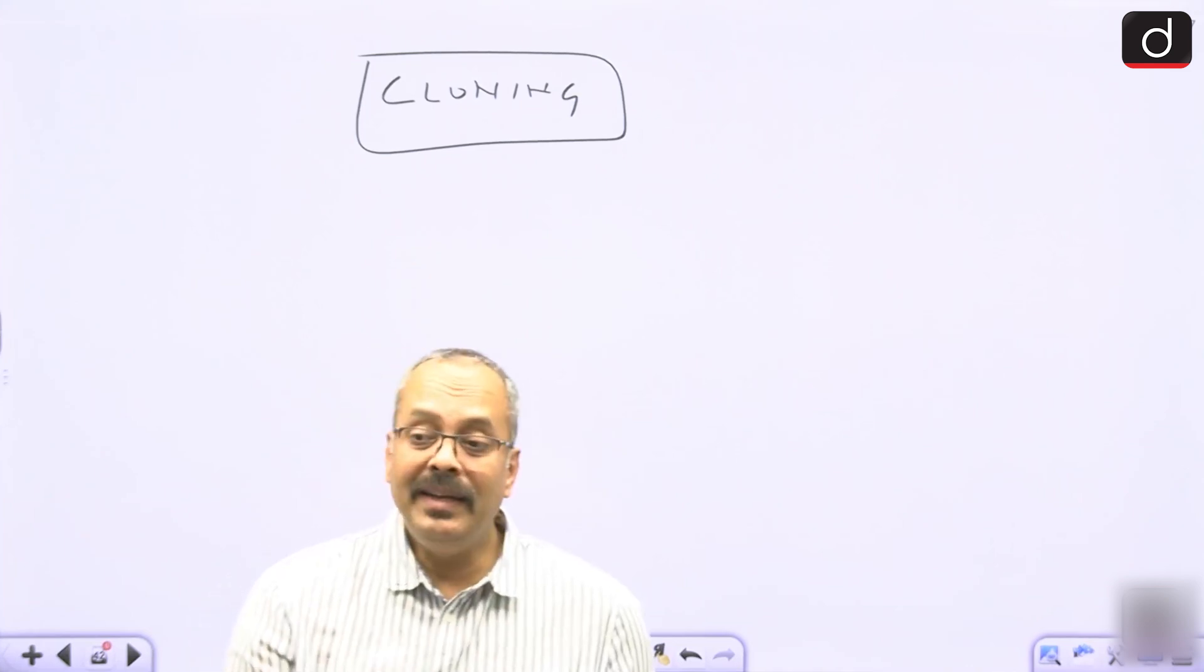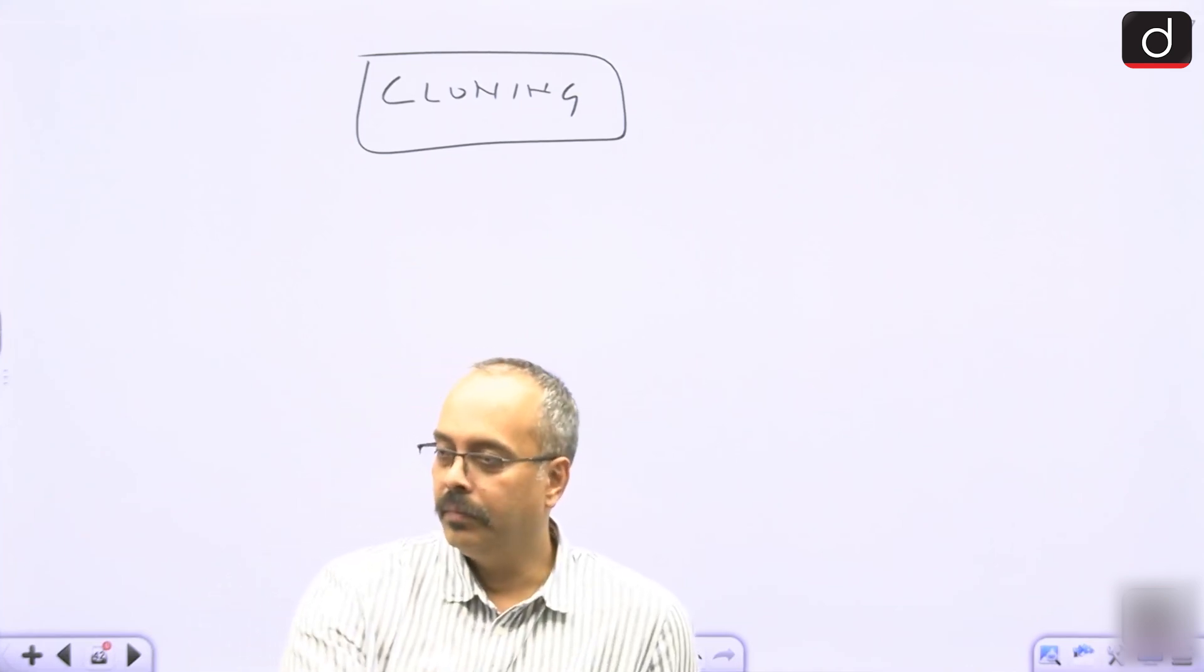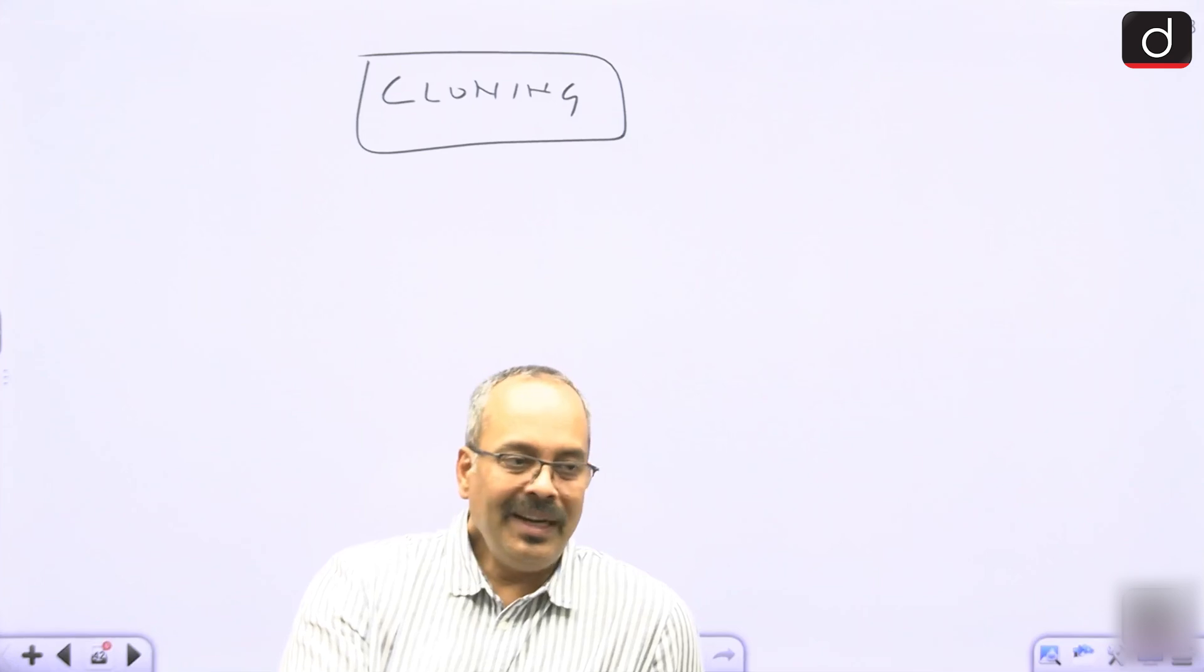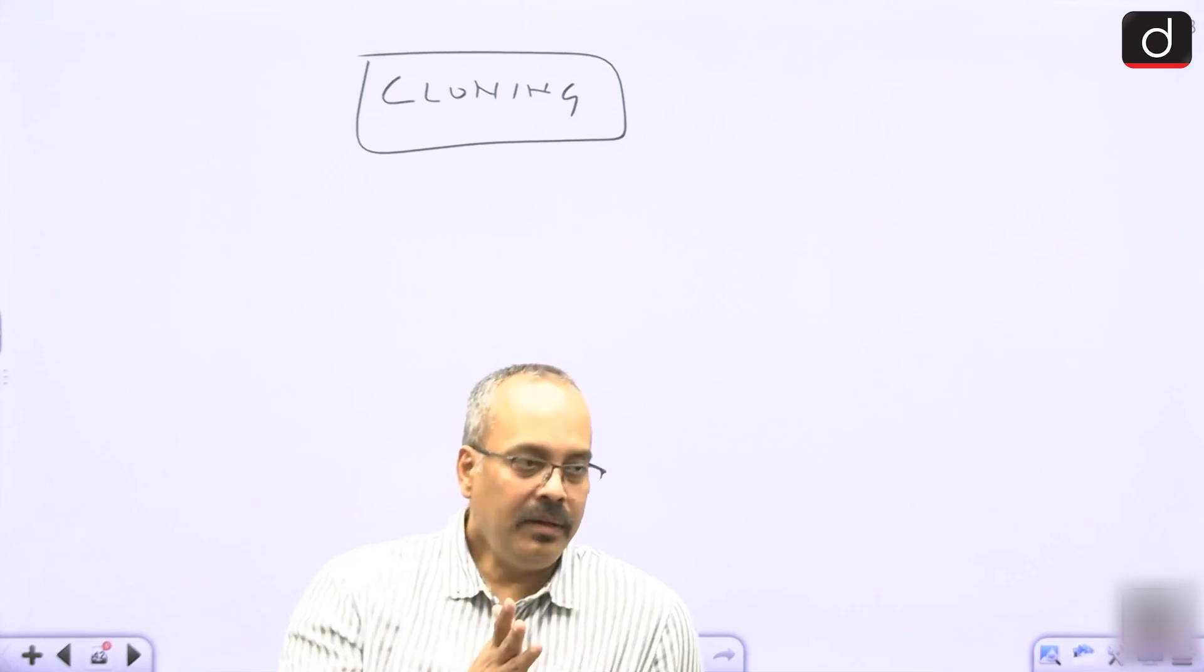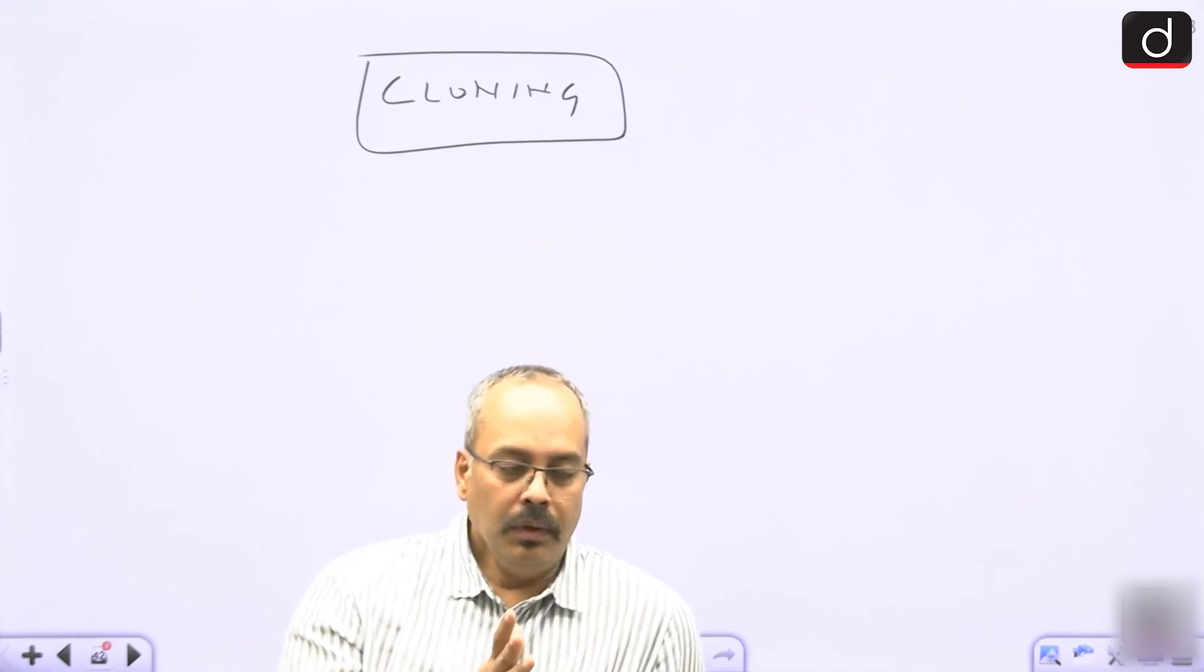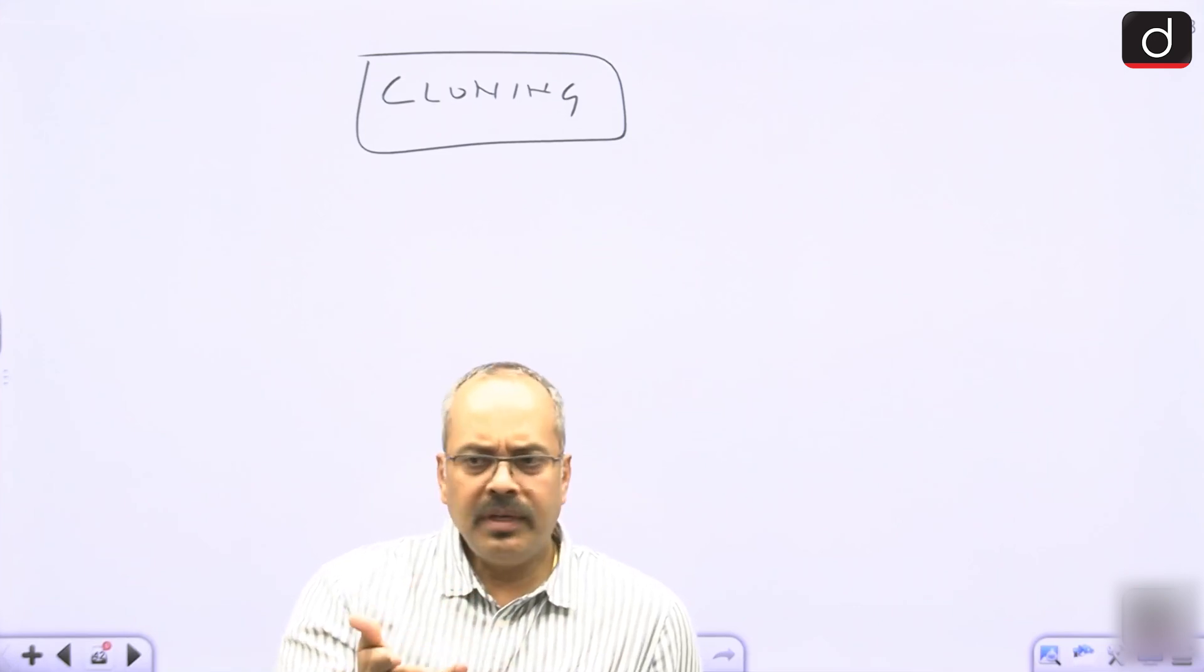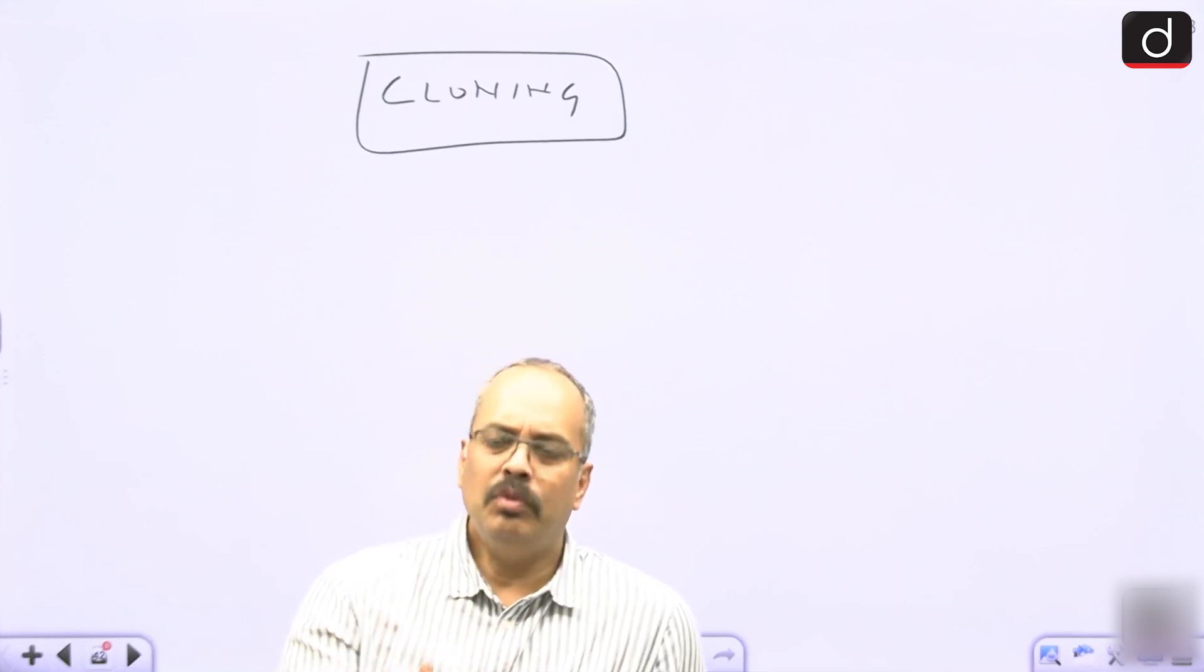Clone is genetically identical. Clone stands for genetically identical. It is a clone copy.